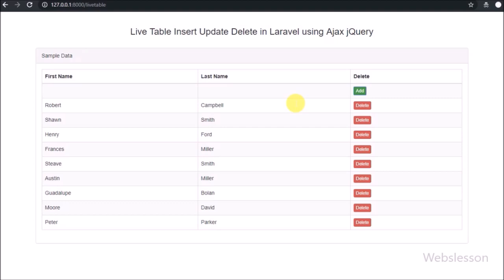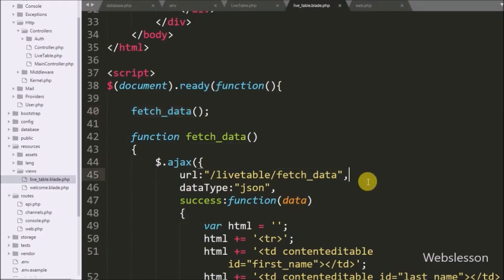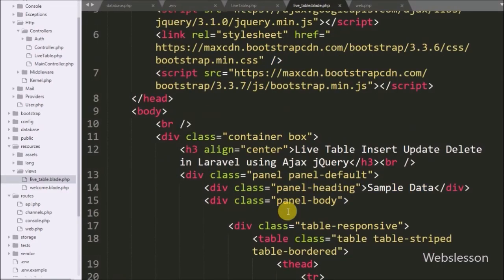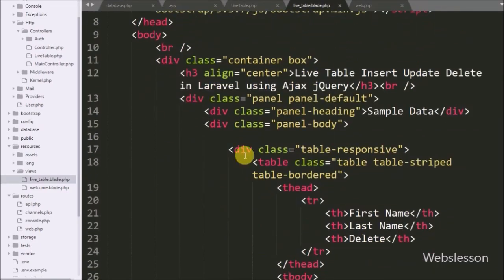On the web page we can see an HTML table with data. The first row is blank for inserting new data by clicking on the Add button. We have go to the live table dot blade dot php file.